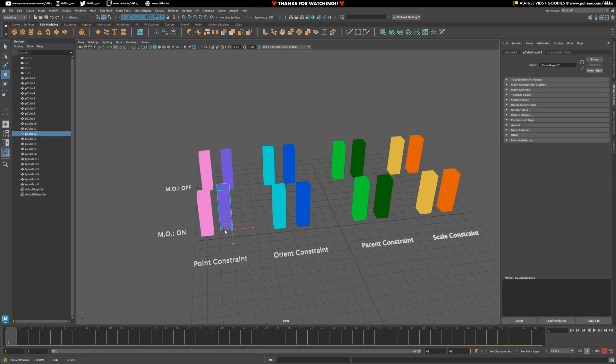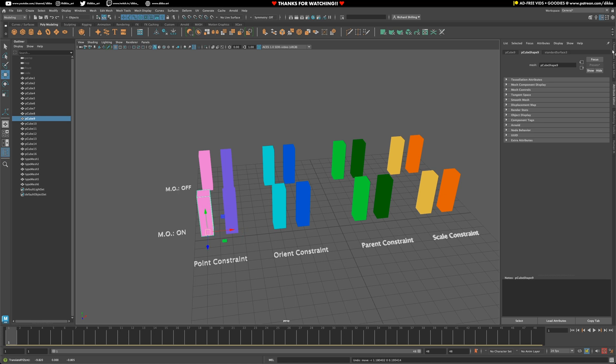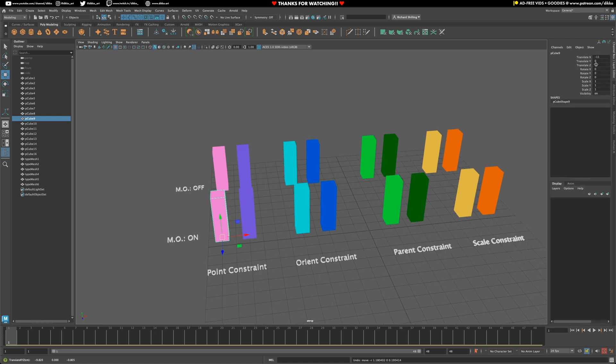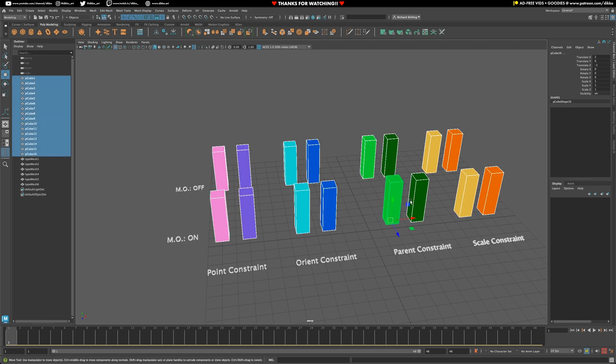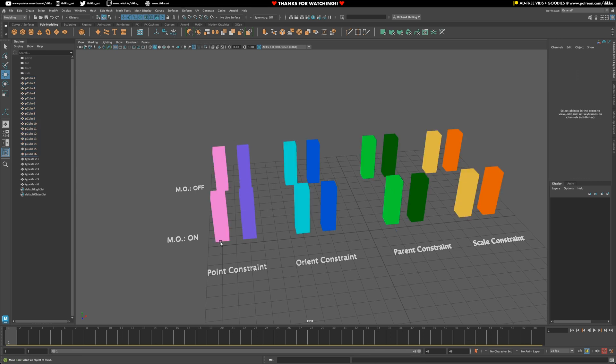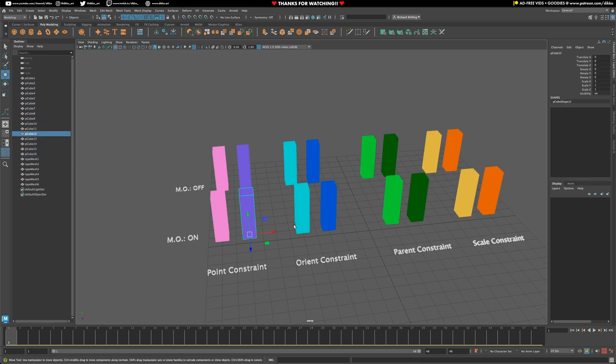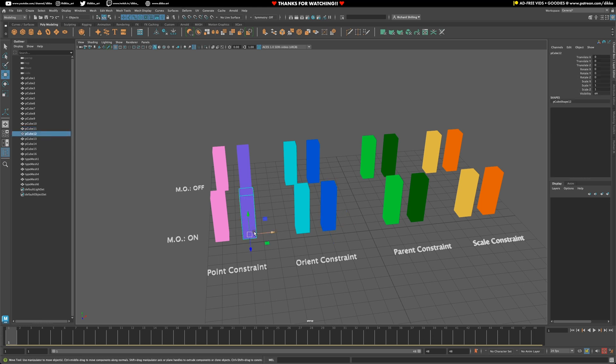Okay, so also notice that I have two separate rows here to work with of the same item. Because we need to talk about offsets and particularly how they work when you go to constrain something. In Maya, you can either constrain something with offsets or without offsets. And that changes the behavior of how the constraint works.